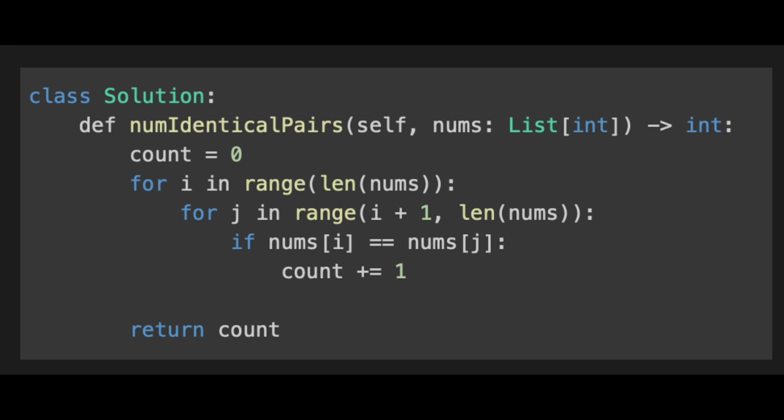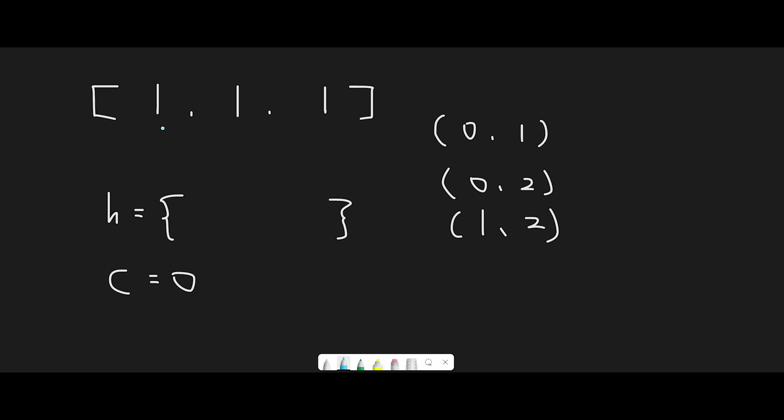So why do we need the cumulative numbers of each value? That's because when we find a new same number at index i, we are sure we can create a number of occurrence of the same number pairs with the number we found this time. So let me explain a simple and concrete example.